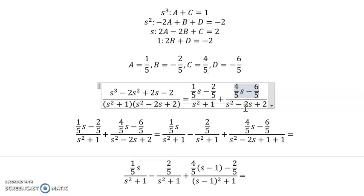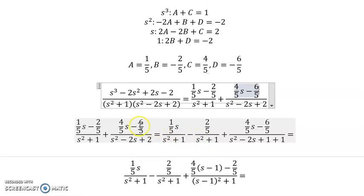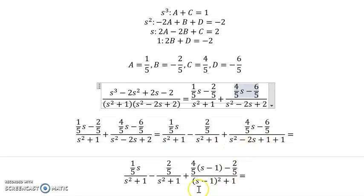Since the quadratic can't be factored and isn't a sum of squares, we need to complete the square. We also need to split the expression into separate terms because cosine has an s in the numerator and sine has a constant. Taking negative 2, dividing by 2 gives negative 1, squaring gives 1, so we add 1 to complete the square with 1 left over, giving (s minus 1)² plus 1.